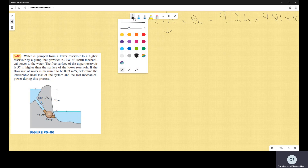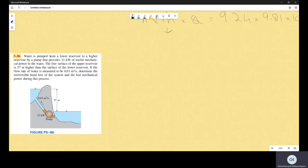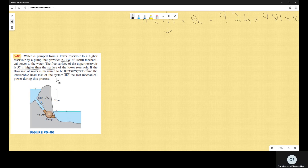Asalaamu Alaikum. We will continue solving questions about the energy analysis chapter. Here we have: water is pumped from a lower reservoir to a higher reservoir by a pump that provides 23 kilowatt of useful mechanical power to the water. The free surface of the upper reservoir is 57 meters higher than the surface of the lower reservoir. If the flow rate of the water is measured to be 0.03, determine the irreversible head loss of the system and the lost mechanical power.